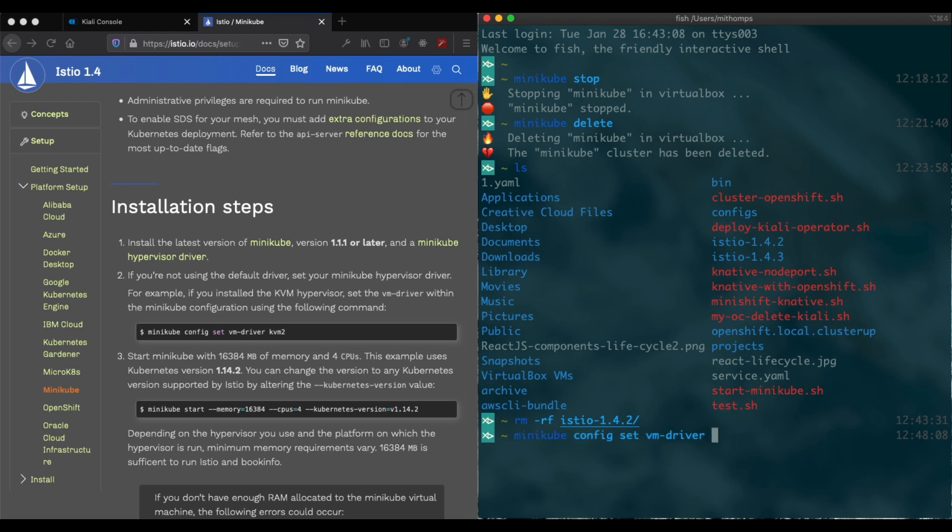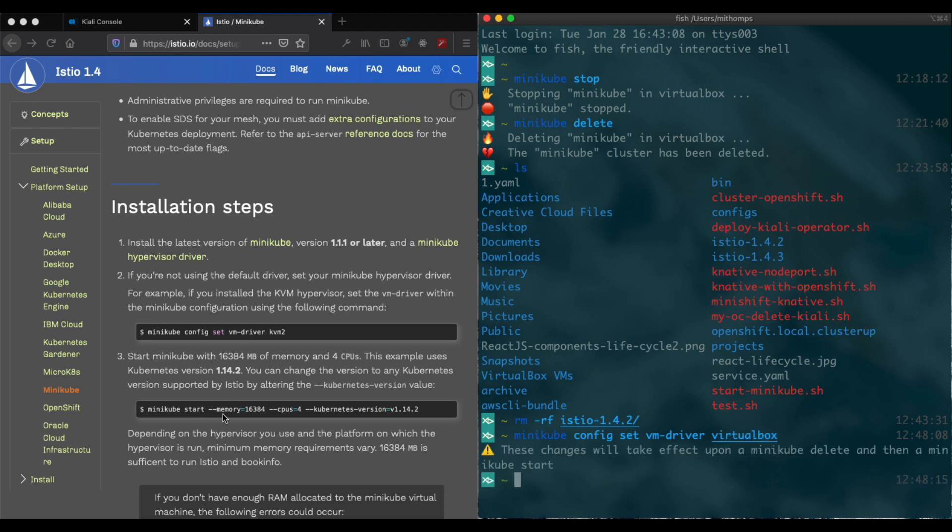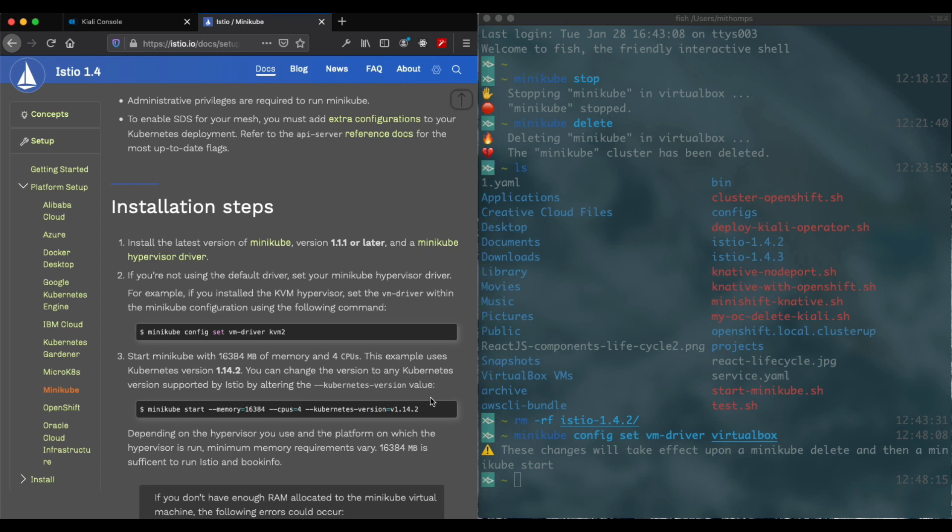I'm using VirtualBox for mine. It depends on what platform you're on as to which driver you're using.